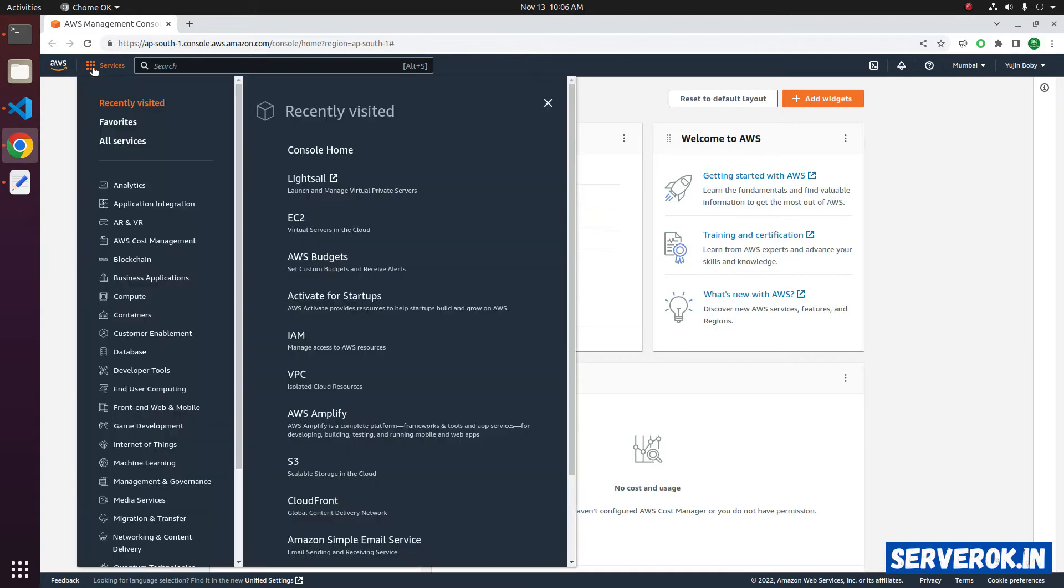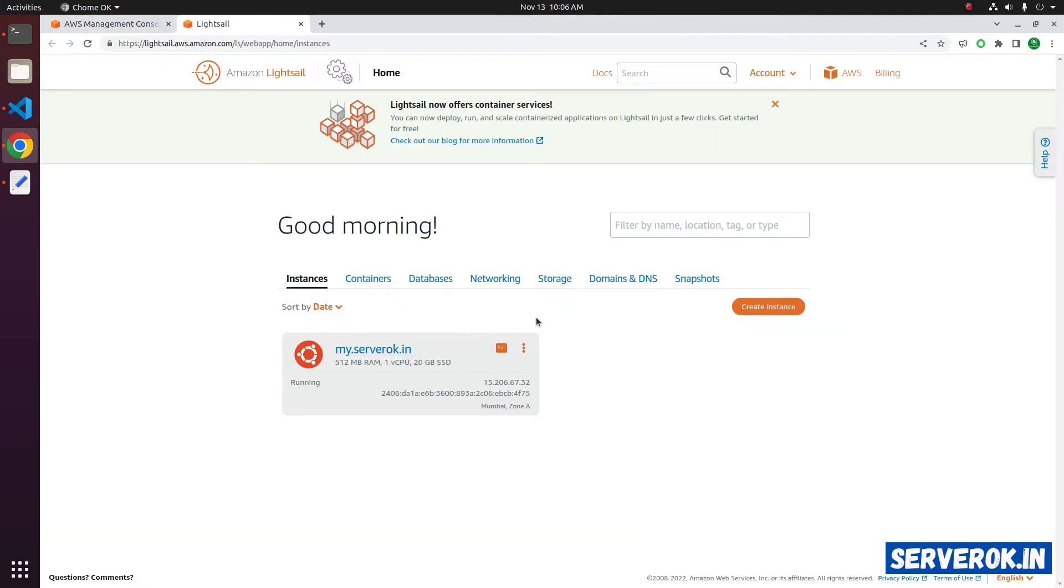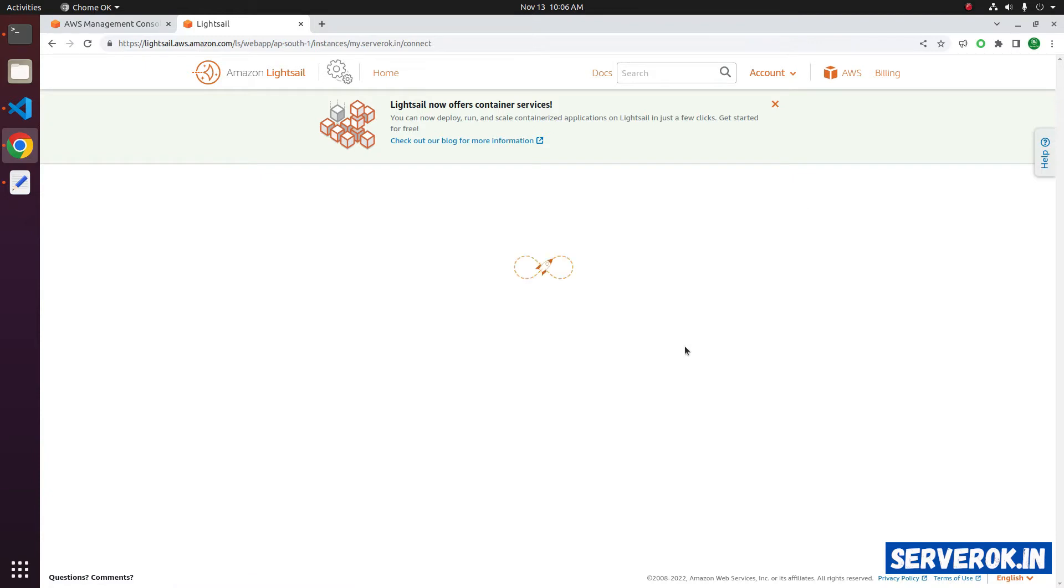Click on the Services menu. Click on Compute. Then click on Lightsail. We have one Amazon Lightsail instance. Click on the instance.